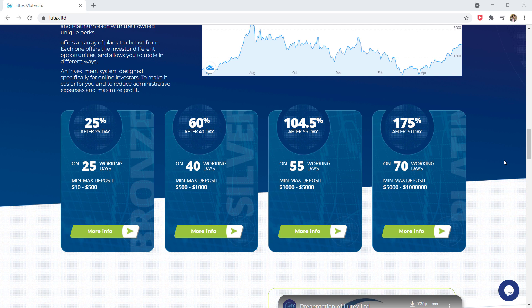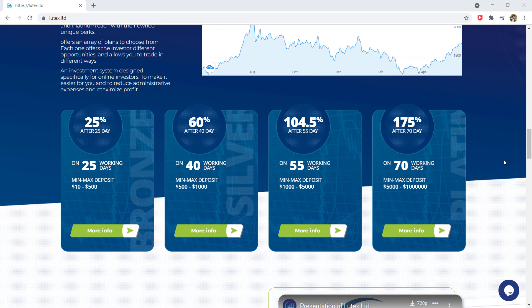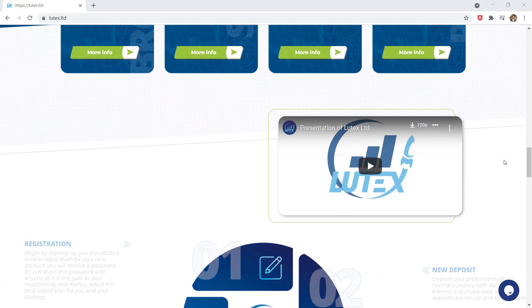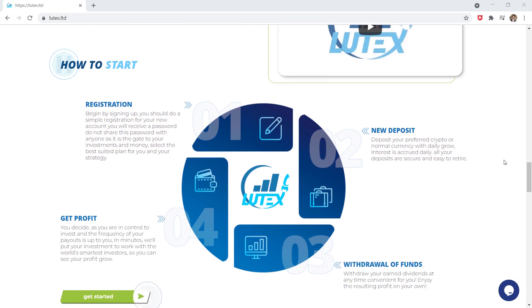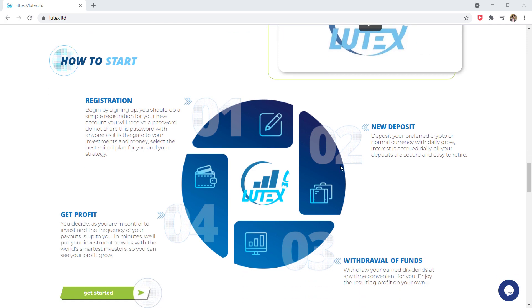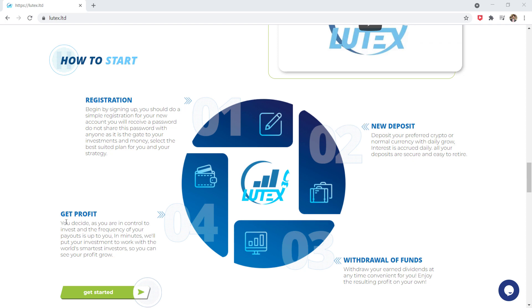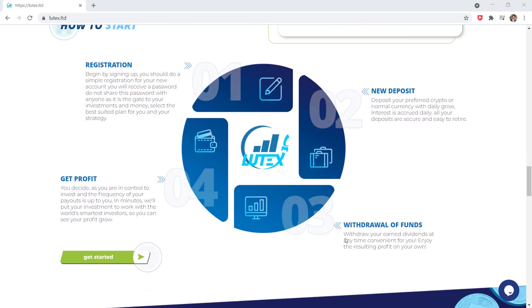This investment system designed specifically for online investors to make it easier for you and to reduce administrative expenses and maximize profit. So all the process is very simple and easy. The link to this website is available in the video description.